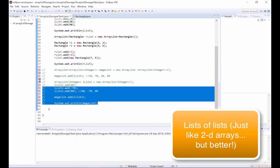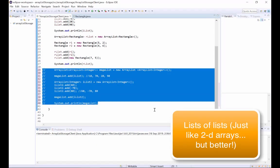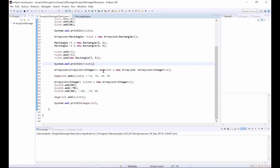Moving on to our final example, we have a new ArrayList MegaList, which is an ArrayList of ArrayLists of Integer objects. Underneath, we've added iList to MegaList. iList was the original integer ArrayList that we created above.